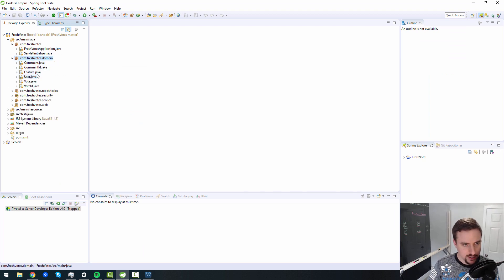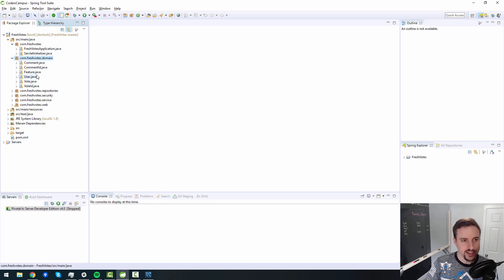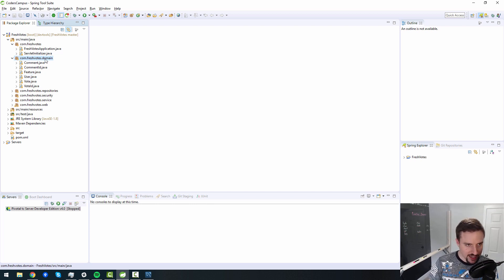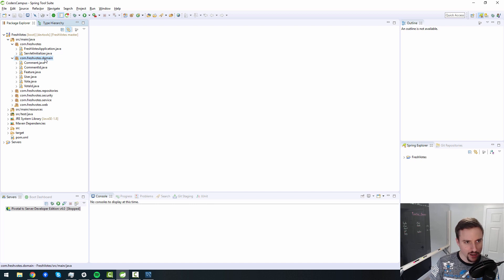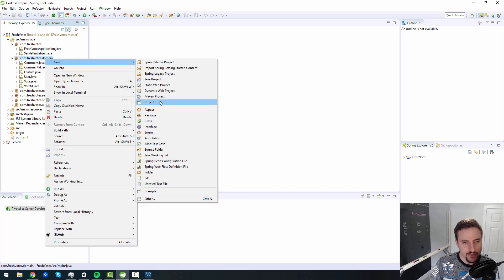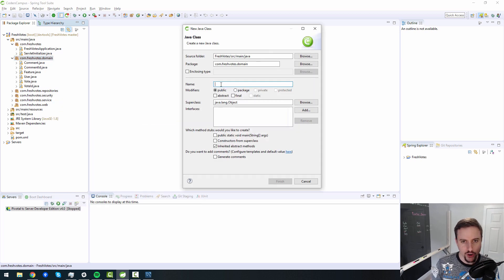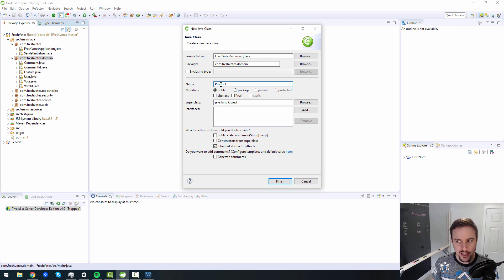I don't see any way for a user to create an application or a program, whatever you want to call it. I'll call it product, the user creates a product. I suppose that's more of a real world term. So let's go ahead and create that product entity.